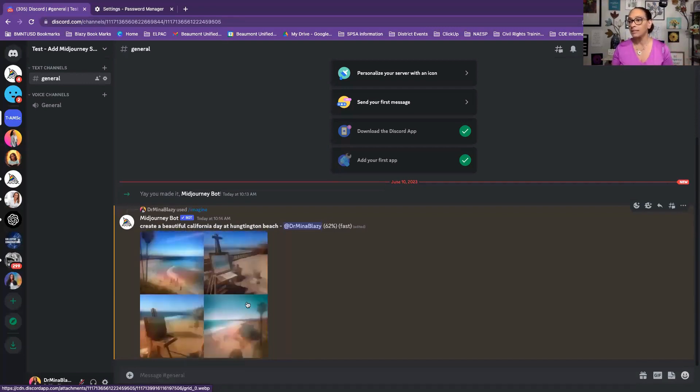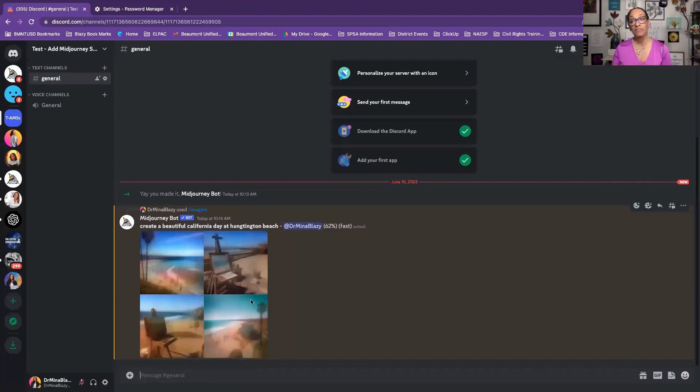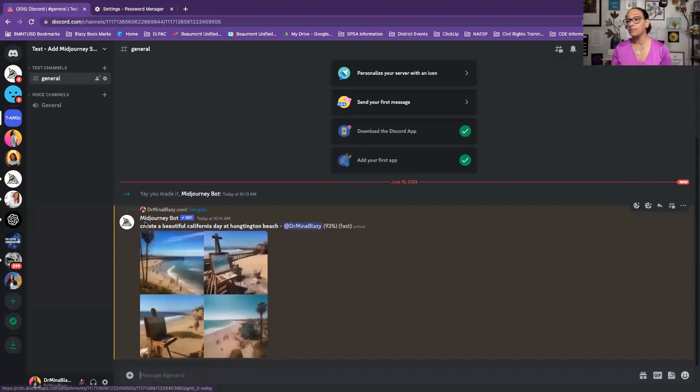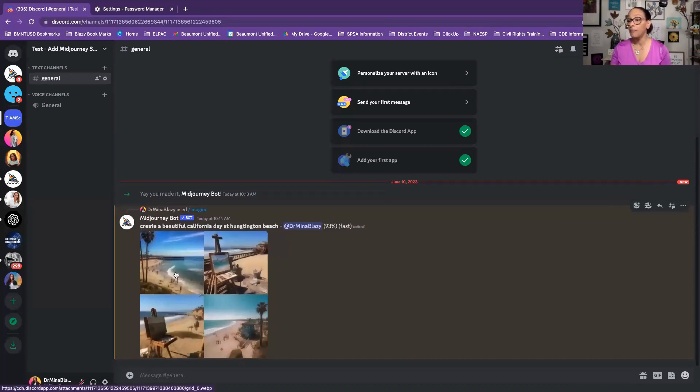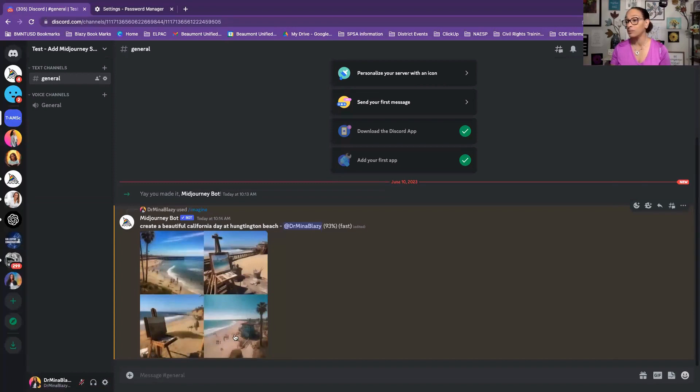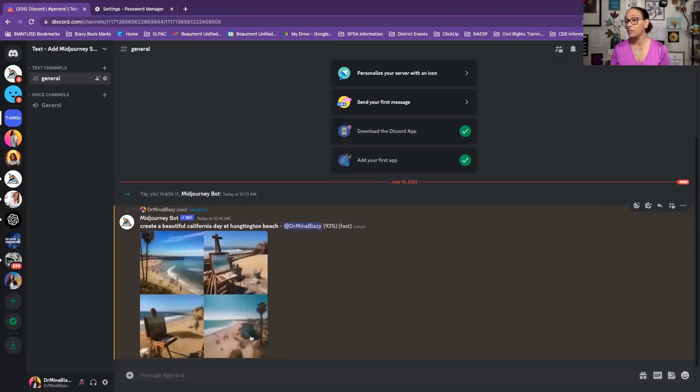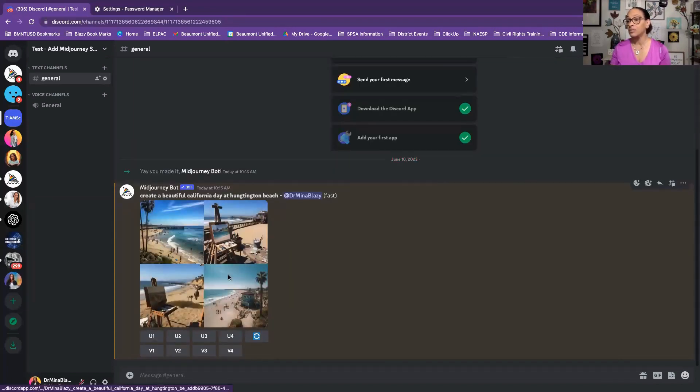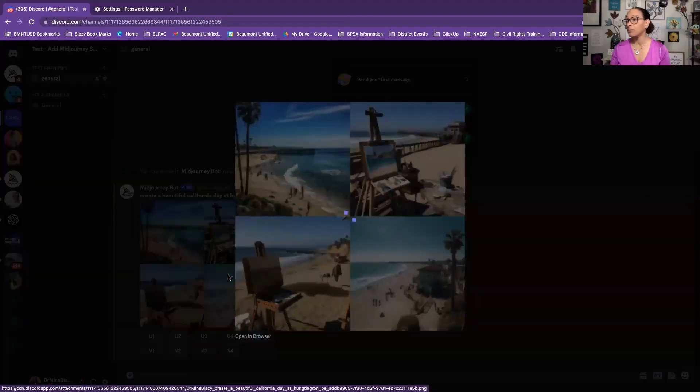And this is my rendition. And it's 62% finished. Almost there. All I did was say create a beautiful California day at Huntington Beach. I like this version, and I probably would upscale this one or this one. But look at that. We'll just click on it, make it a little bigger for you. But isn't that beautiful?